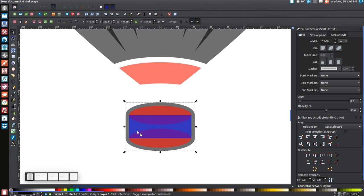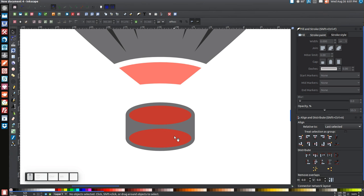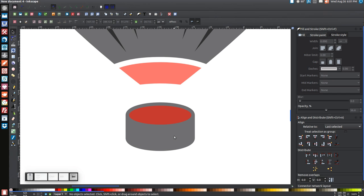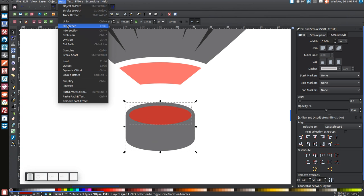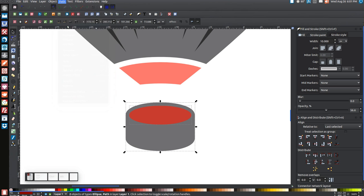Click the blue shape and press Delete. Click the bottom red circle and delete that too. Take the top ellipse shape, hold Shift, click the black shape so both are selected, and go to Path > Difference.